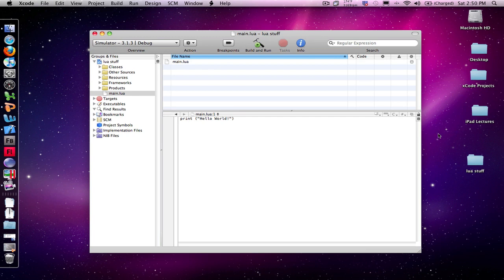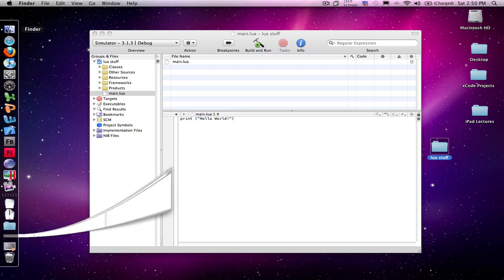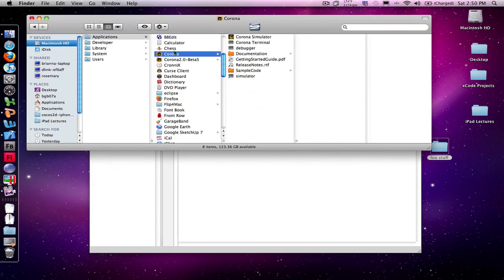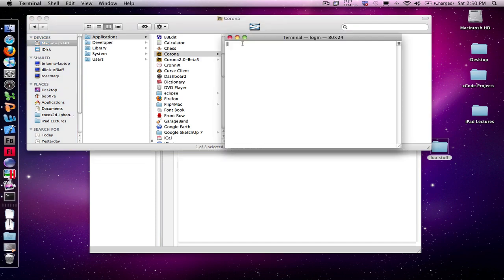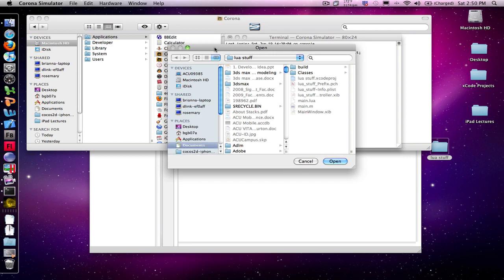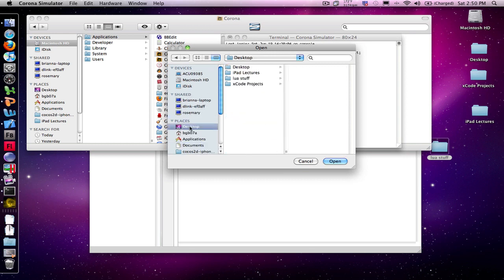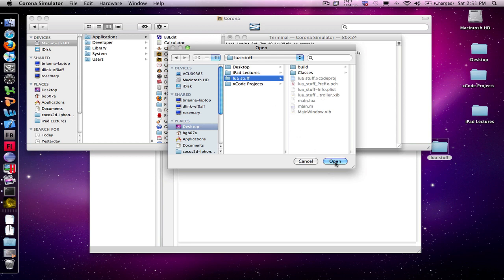I've got it in a folder called Lua stuff here on my desktop. To run the application, I need to open up my finder. I'm going to go to Corona, and I'm going to open up the Corona terminal. There we go, and I'll open up the dialog box that will allow me to find my application. So I'm going to go to desktop. There's my Lua stuff. Now, one key thing on using the Corona software, and I have to admit, it took me a few minutes to figure this out. You cannot select main dot Lua. You select the folder that contains main Lua, and click on open.